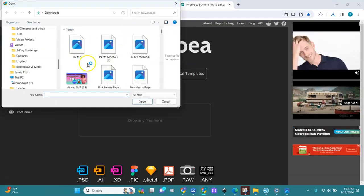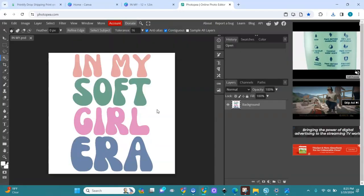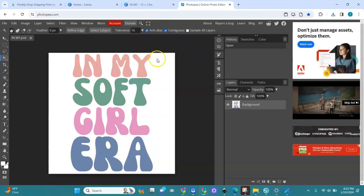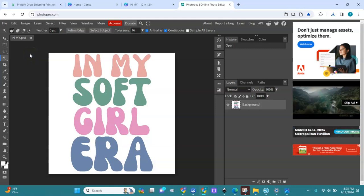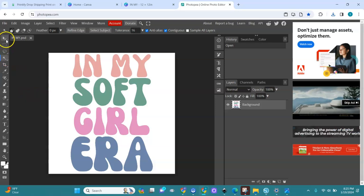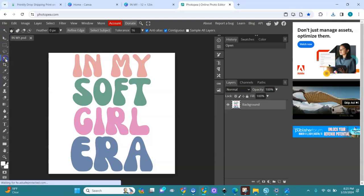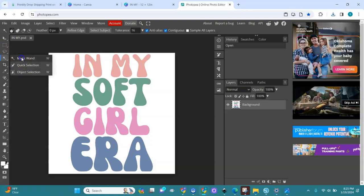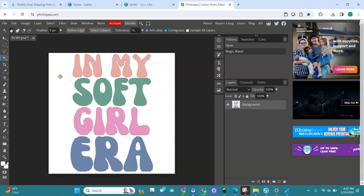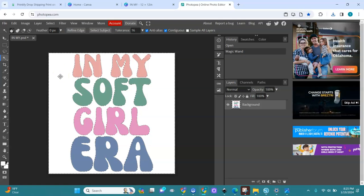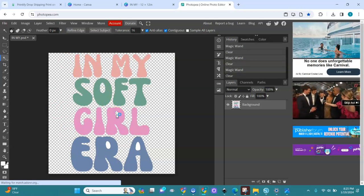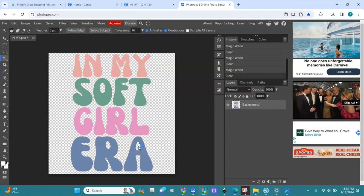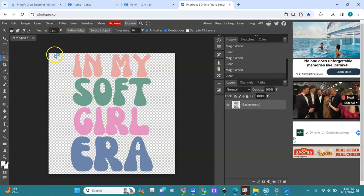I'm going to open my file — open. I get my file from here — 'in my software era' — I have it here. You see it has a white background. I'll show you how to remove the backgrounds here. If you have Canva Pro you can save it with a transparent background, but if you don't have Canva Pro you can come in here and remove the background. You choose the magic wand, click on the white area, you see all that selection — then you go on your computer and click delete. All the white parts, we delete them all.